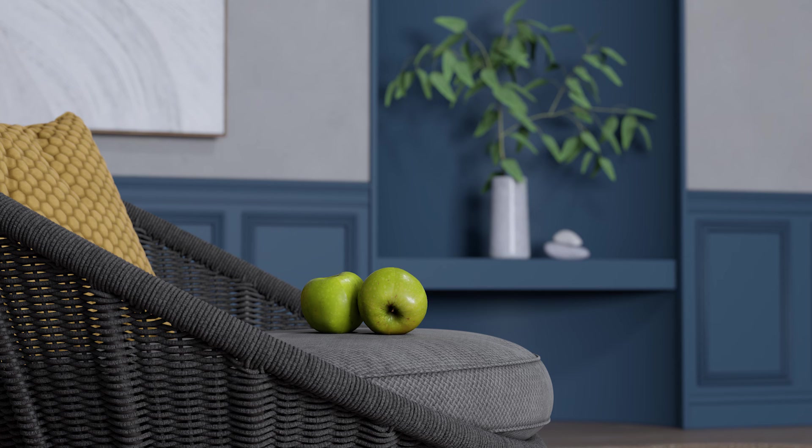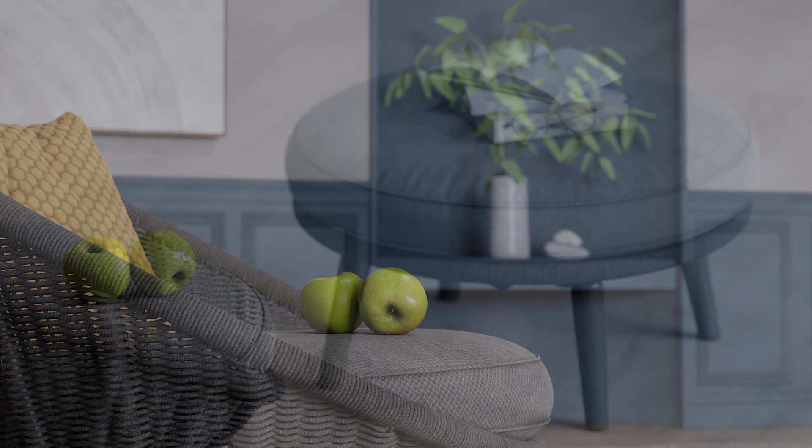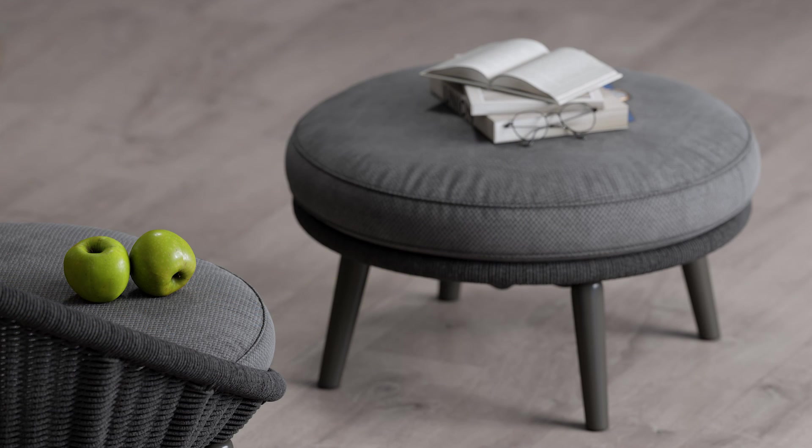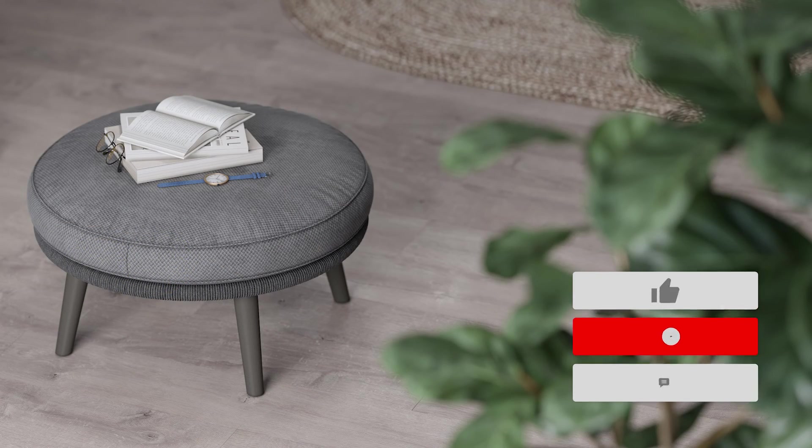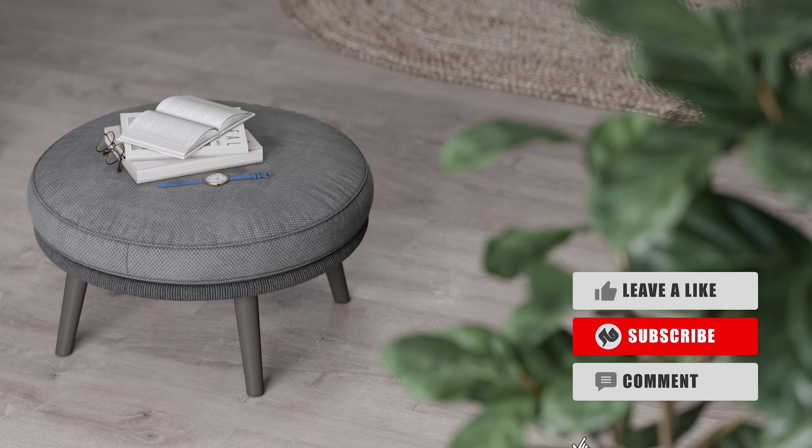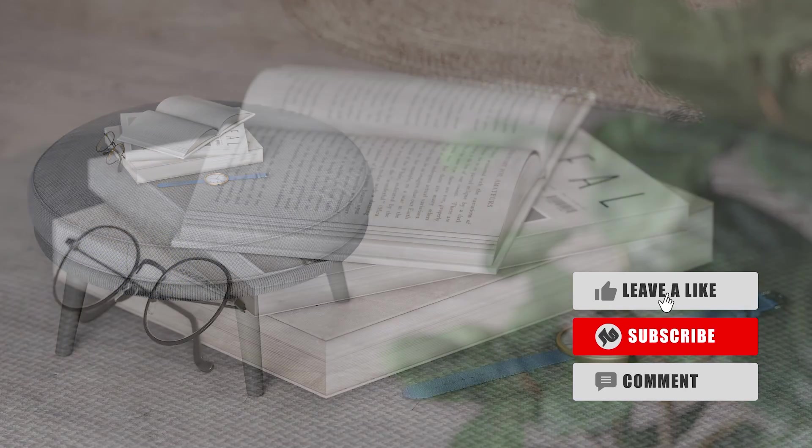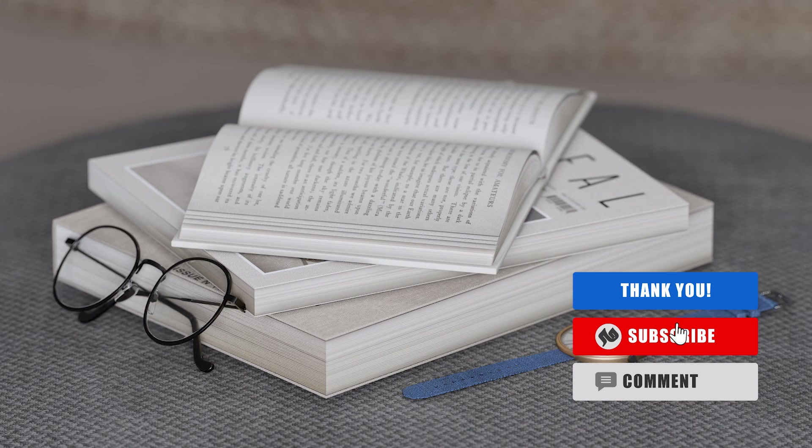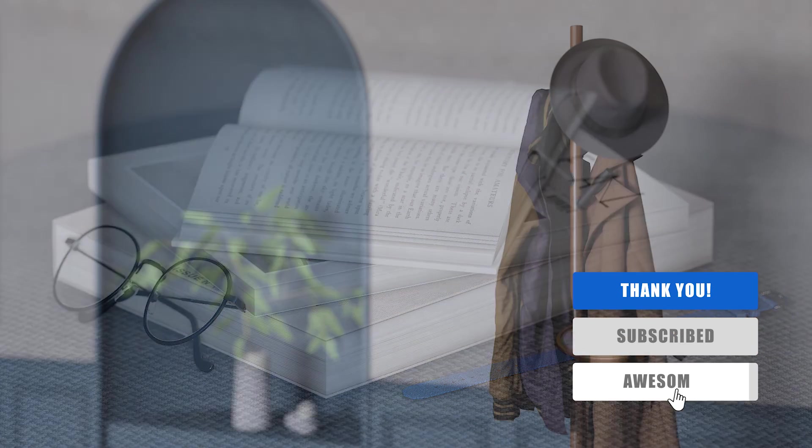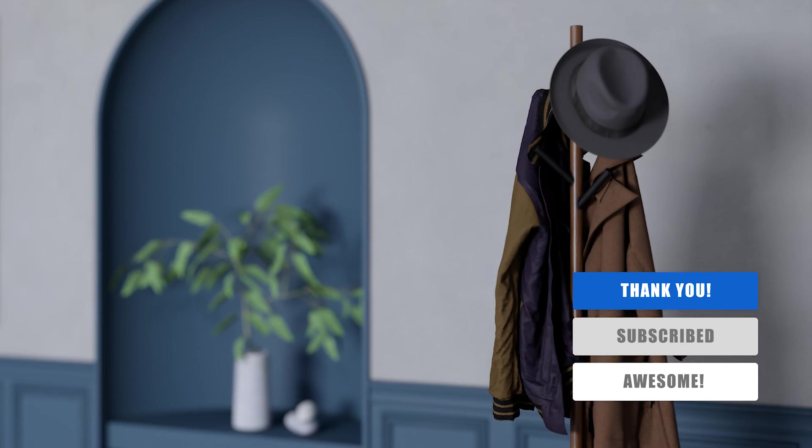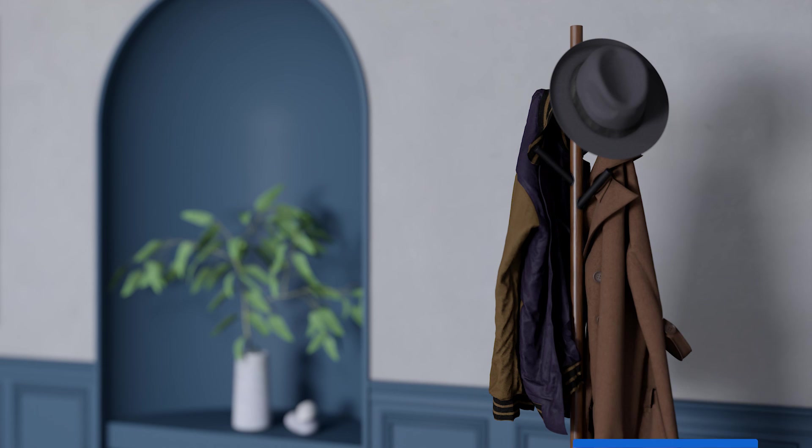Do not forget to comment your opinion on depth of field for us. Subscribe to our channel and like this video to support us. Thank you very much for being with us. Until the next video, goodbye.